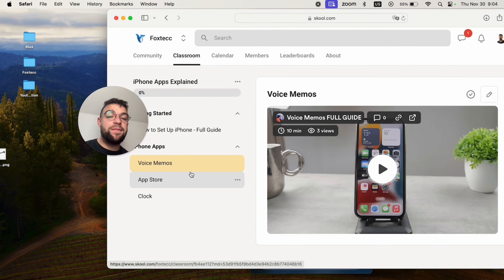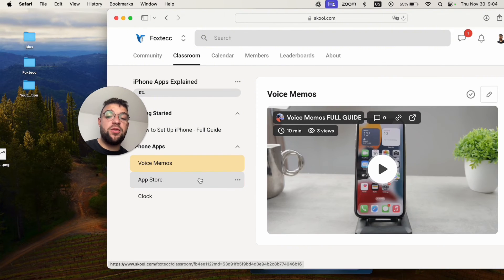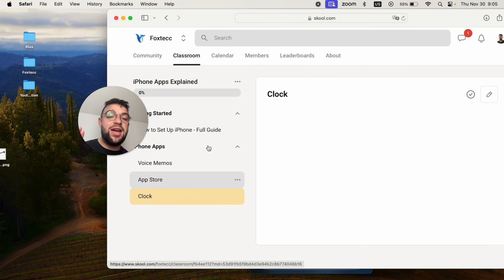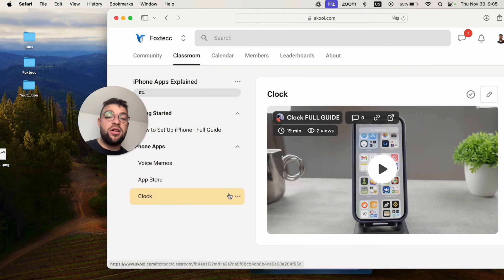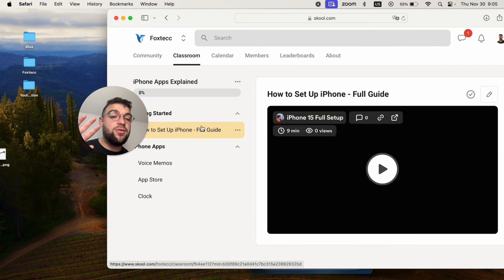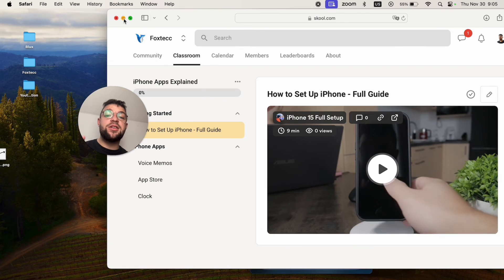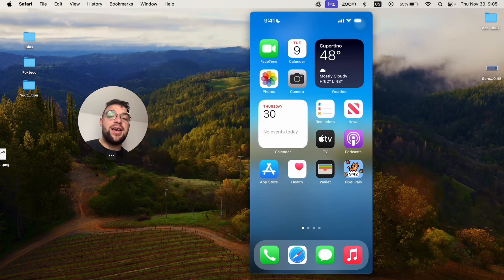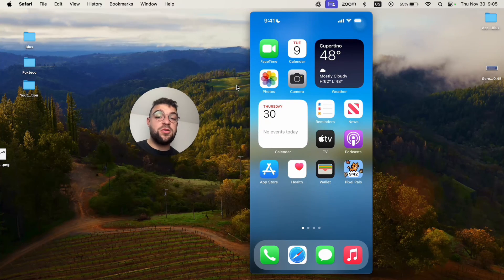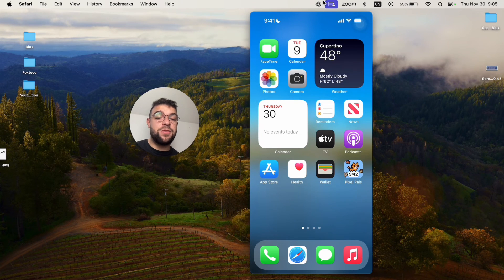For example, in this All Apps Explained section, I also plan on covering the camera as well, because right now we have the full guide for Voice Memos, the App Store, the Clock, and how you can set up your iPhone. So I have many different things here and I plan on adding the guide to camera as well. So make sure to join to watch that video in the future.